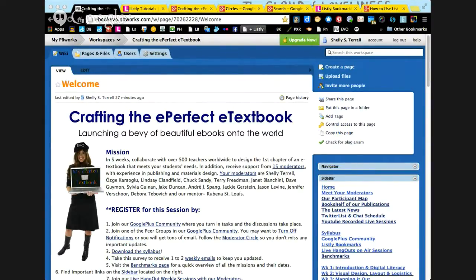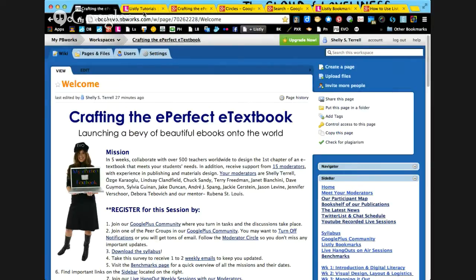One of the other great things about Listly is that it automatically fills in a description for you. It's one of the only curation tools that does that. You can also add tags and do all sorts of things with it, and that's one of the reasons I really like Listly.